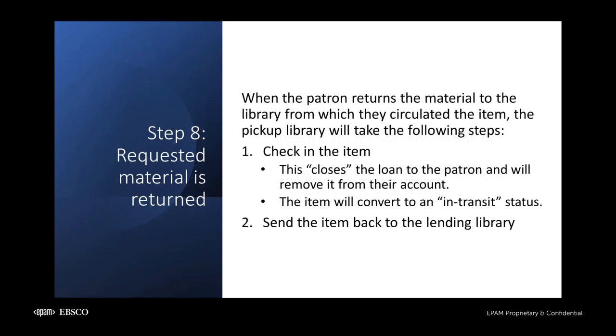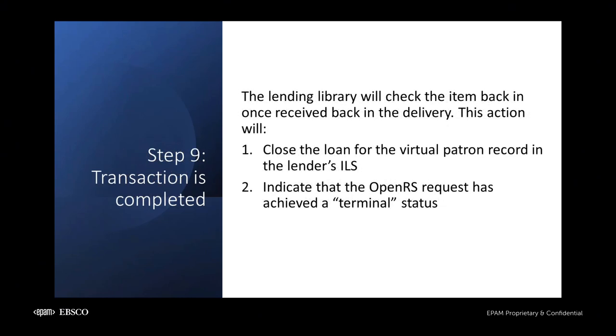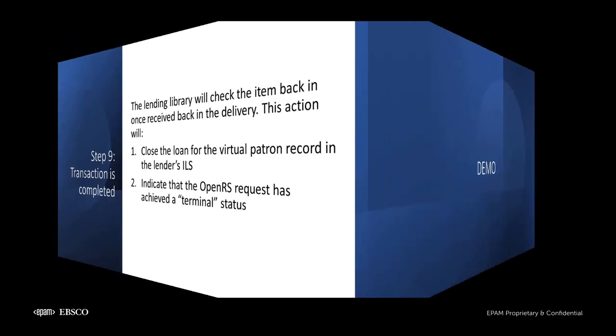Once the borrowing patron returns the item, it will be checked in and sent back in transit to the item's owning library. When the lending library receives the material back, they will check the item in, signaling that the transaction has reached a terminal state. Now that we've gone over this process in theory, let's see it in practice.